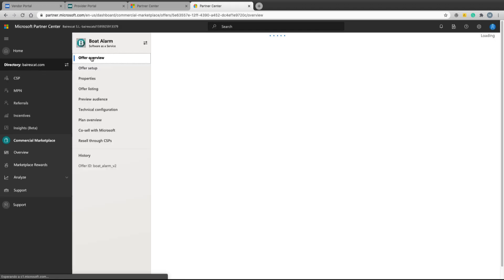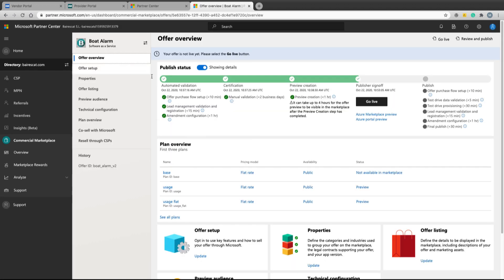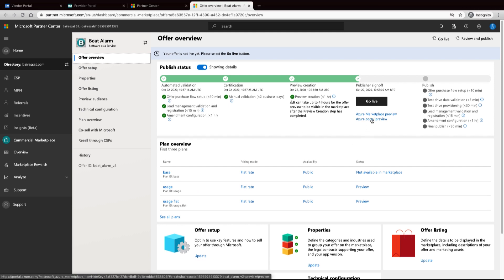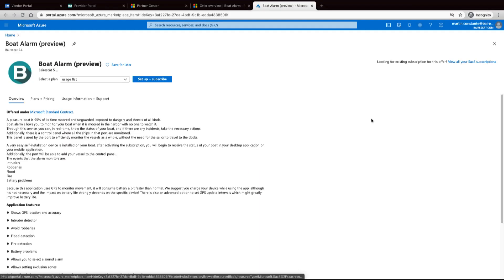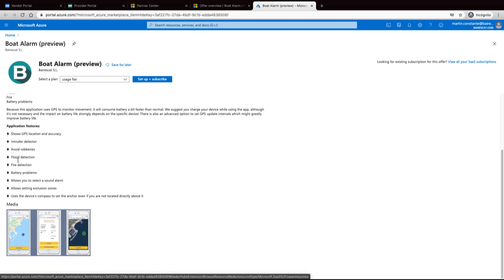To test the purchase, we go to the main page and select Azure portal preview. The Azure portal is opened with the product information. In the overview you can see the details of the product.